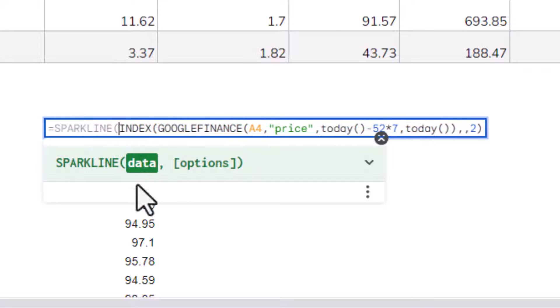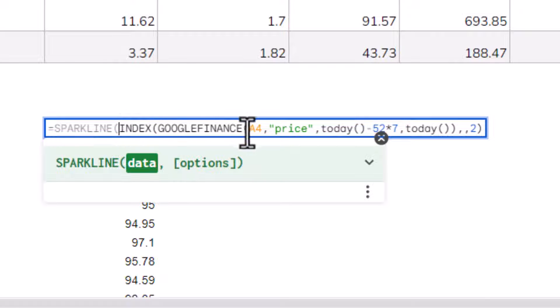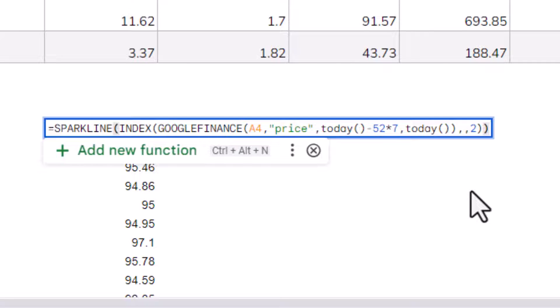So the first argument is data. That is returned by my index and Google Finance formula. Now, if I just close the bracket at the end there and press Enter, you can see I get a little line graph, which is quite good.